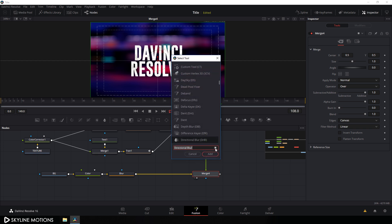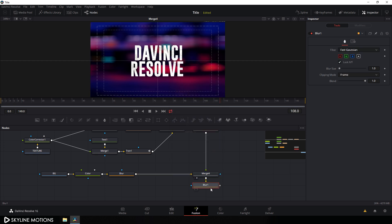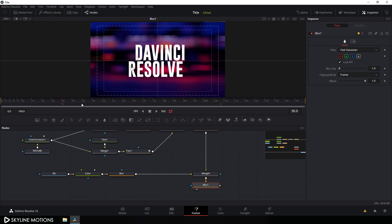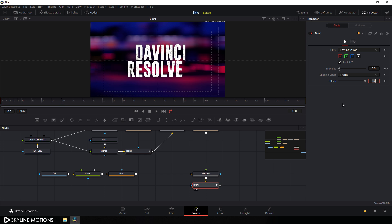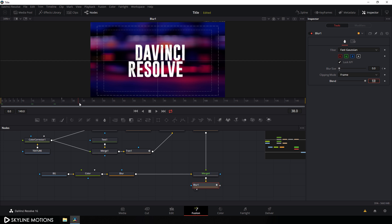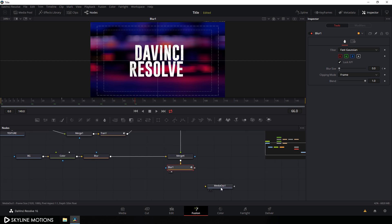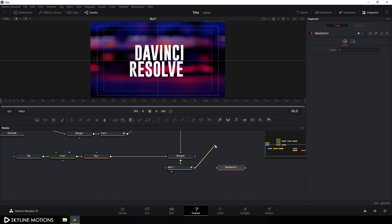Select merge 4, hit Ctrl+A spacebar for the search box, search for blur node, select it, hit add, and drag this blur to the viewer. Go to frame 30, right-click on blur size, click animate, and set the blur size to 0. Go to the very beginning of the animation and set the blur value to 10 and hit enter, creating a blur fade-in effect. Finally, connect the blur output to the media out.